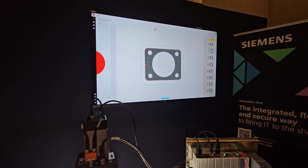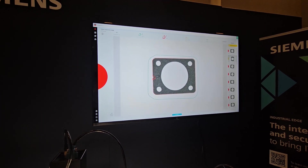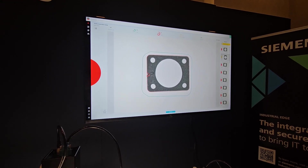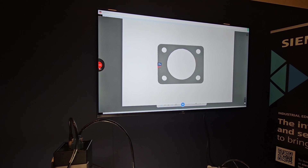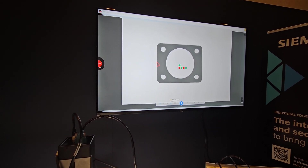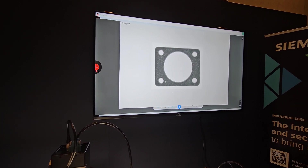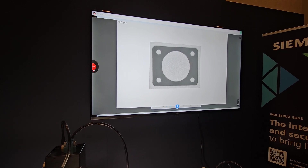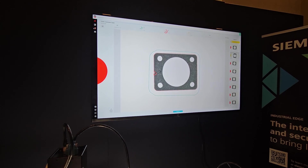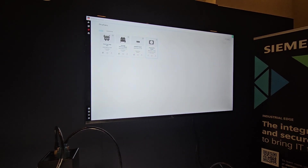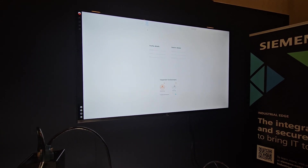Maybe someone doesn't understand why it flagged an anomaly. We can come here and actually compare what the good sample looks like versus what the bad sample looks like. Then coming back, we can decide to make a new profile. Clicking new profile, you'll notice it's a completely guided graphical solution.